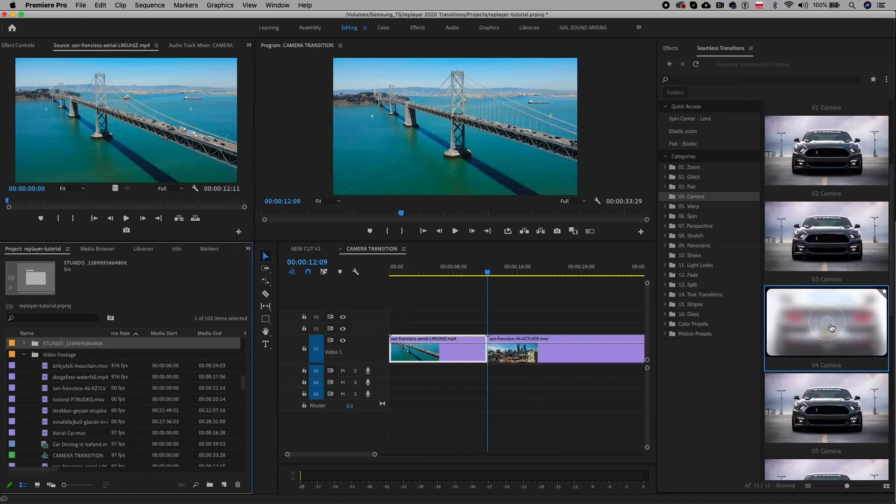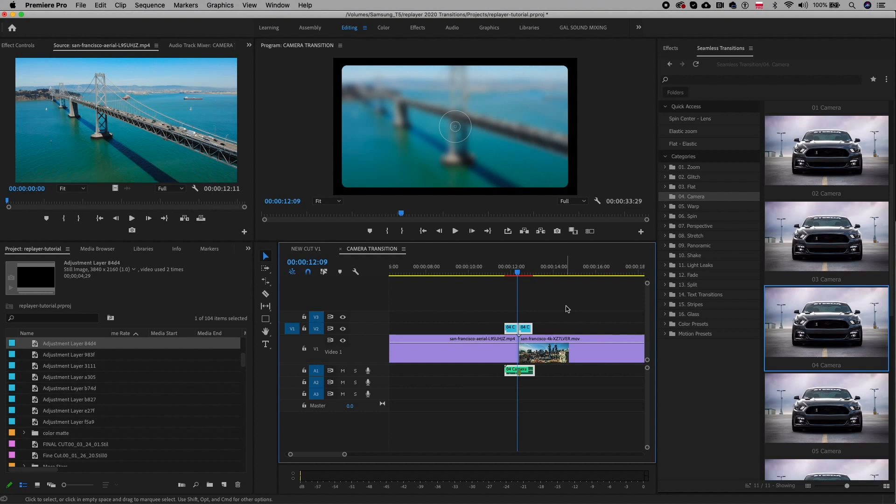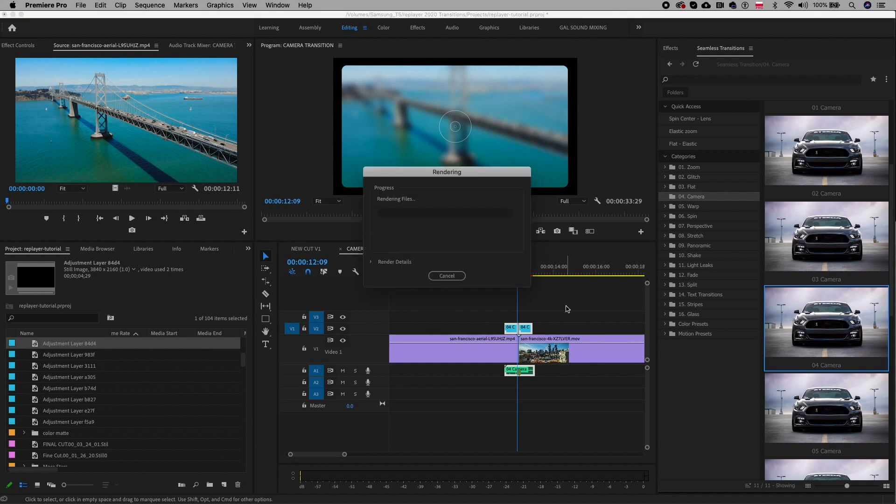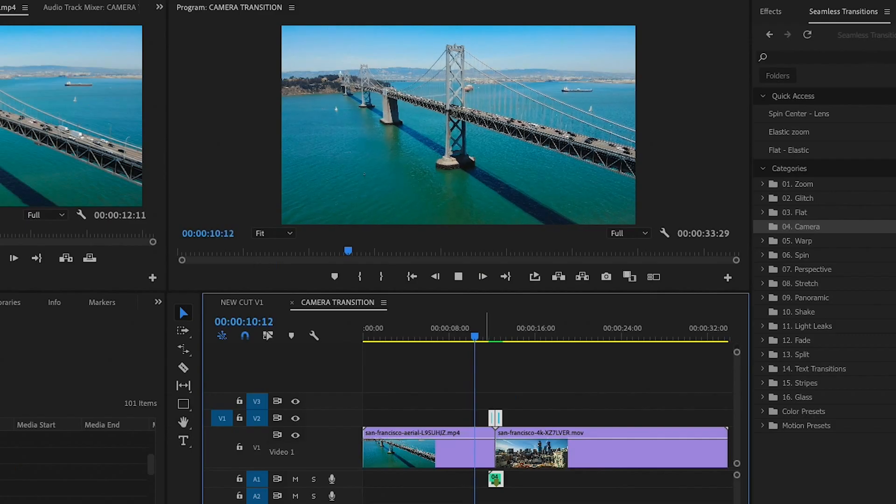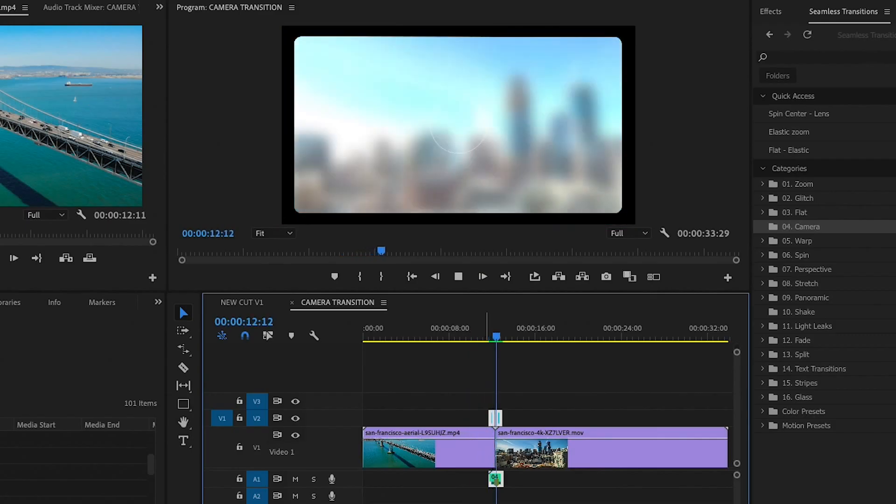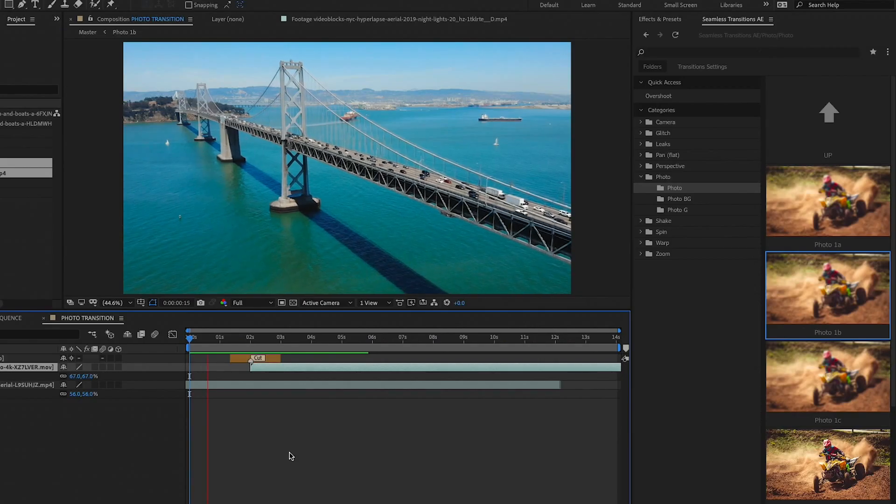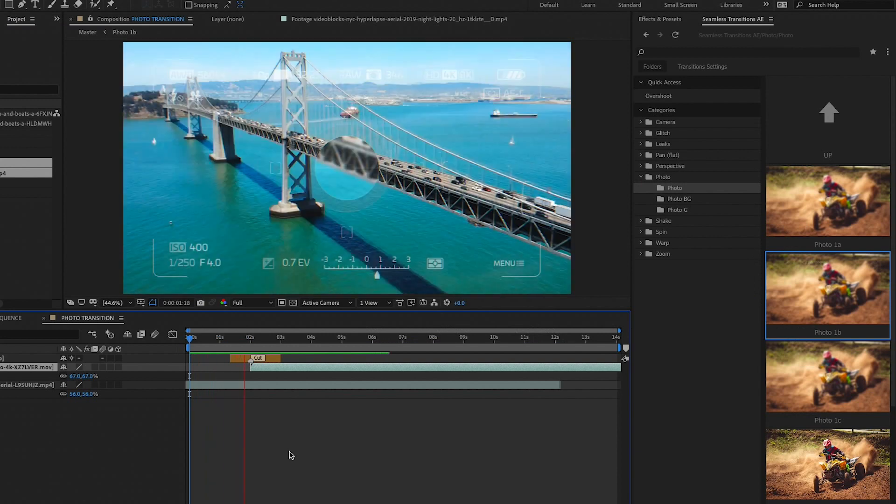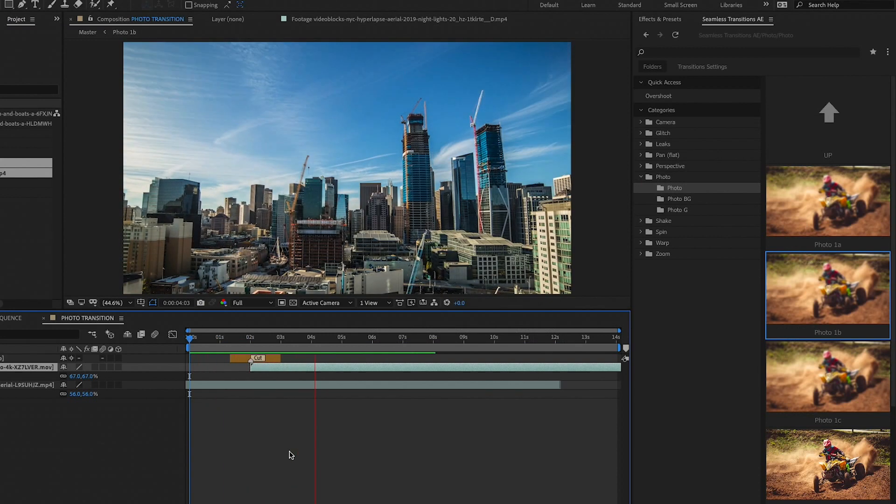And the plugin will auto import all of the transition elements in the timeline including the sound effects. Then you can render it out to see the final result. Also there's a similar transition available in the After Effects plugin but it has some really cool added camera UI in the transition.